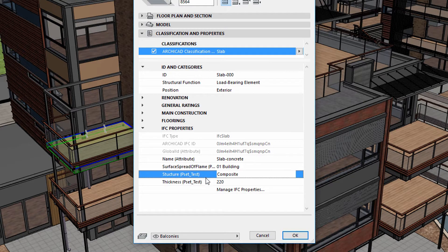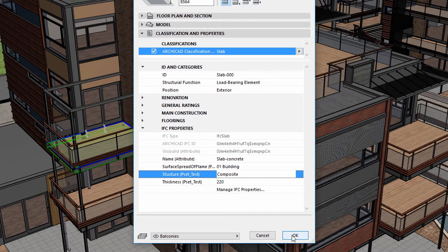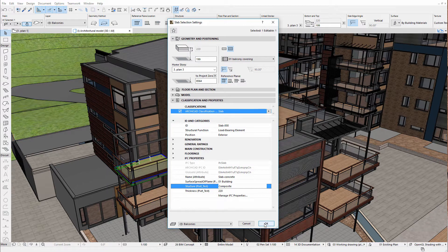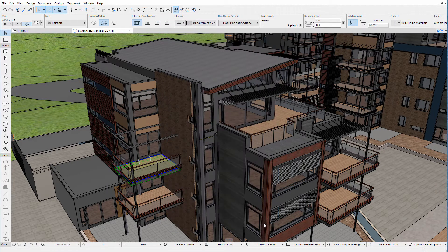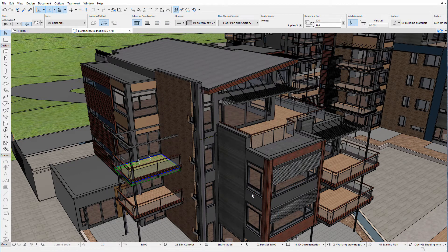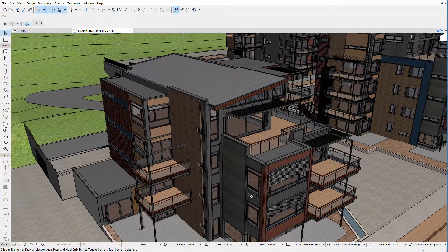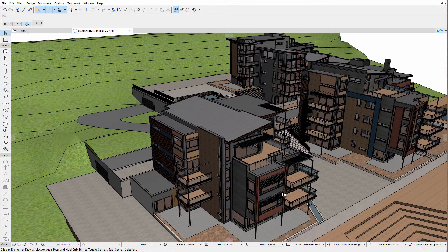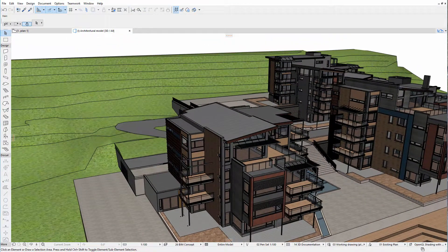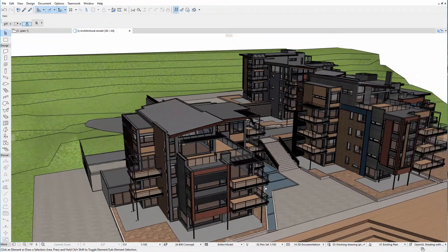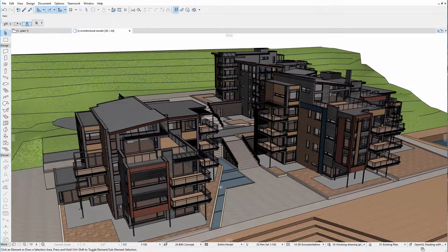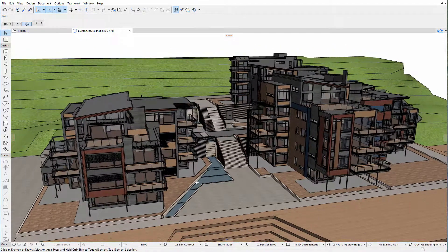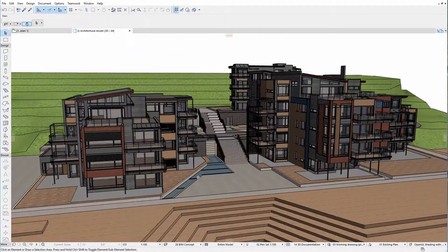Using ARCHICAD's versatile property mapping and type mapping functionality enables designers to exchange IFC files according to the strict requirements of the applications used by the engineers. A separate video demonstrates how to export and import property mappings between design projects.